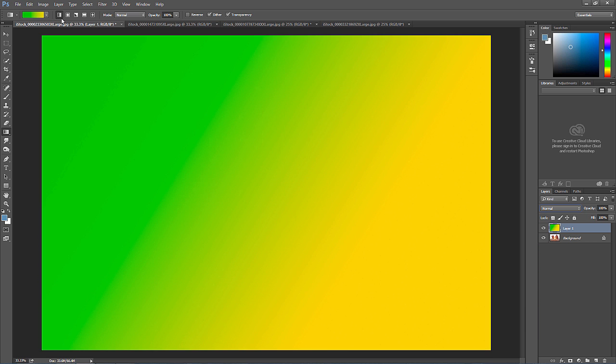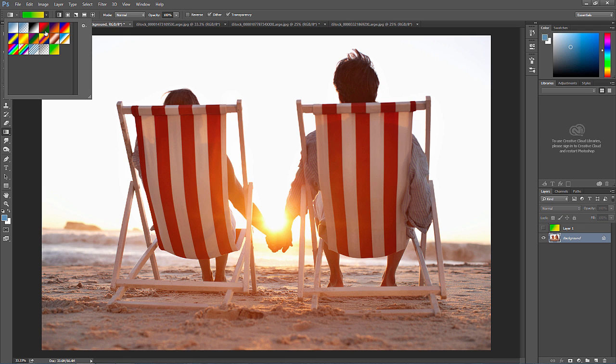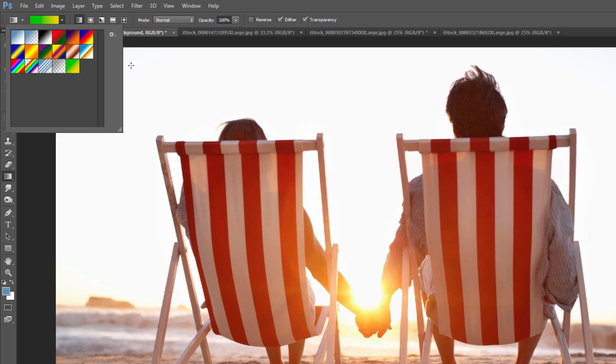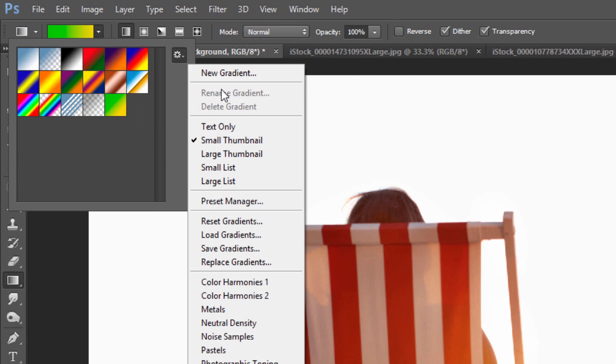Some of the presets though you might want to check out. If you go back up here on the down arrow, these are some default presets. But if you click this little gear here, and then you've got color harmonies, metals, neutral density.